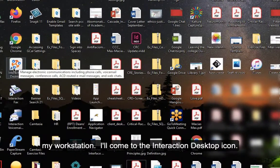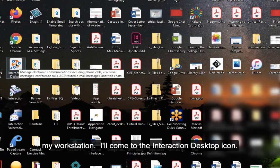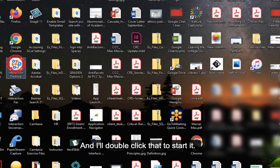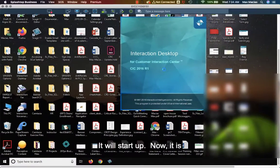I'll come to the interaction desktop icon and double click to start it. It will start up.